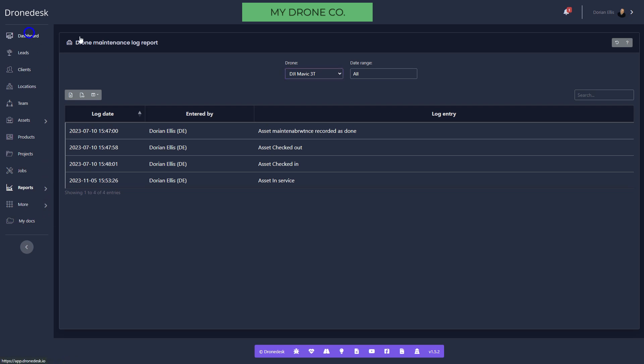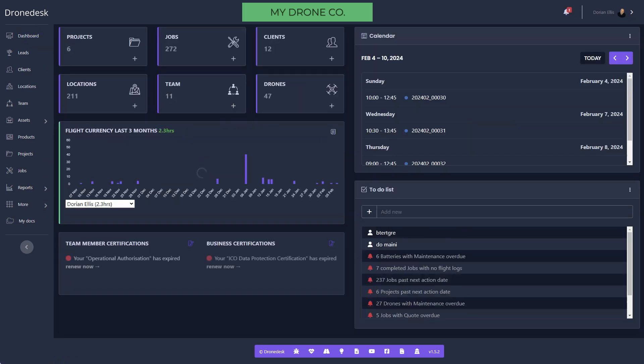So that's a very quick run-through of the main bits of DroneDesk. I hope that's proved useful. If you've got any other questions, please reach out. Get in touch. It's Dorian at dronedesk.io or via the website dronedesk.io. Thanks for watching. Hope to welcome you on board soon.